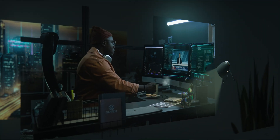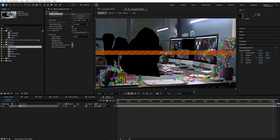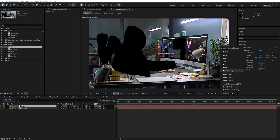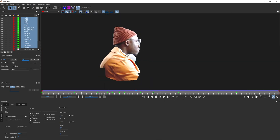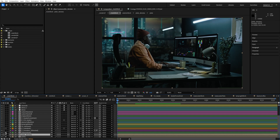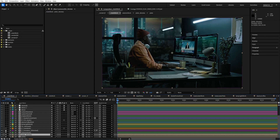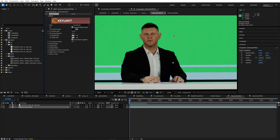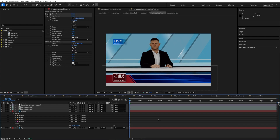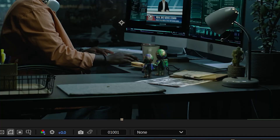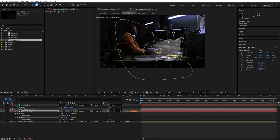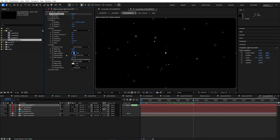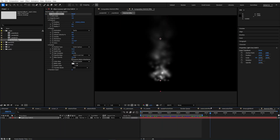To conquer this shot we'll need to 3D track the plate, selectively roto certain regions, then start the set extension element, screen graphics, newscaster footage, and 3D renders of the astronauts and books before we can add some finishing touches to bring the shot to life.